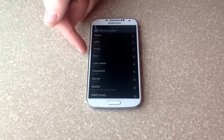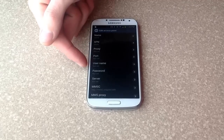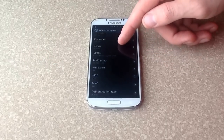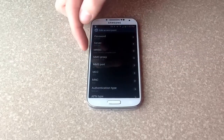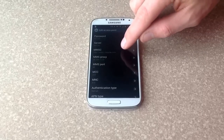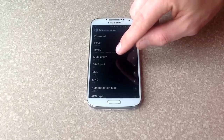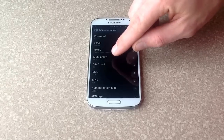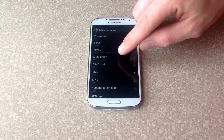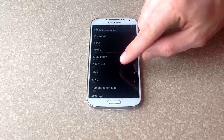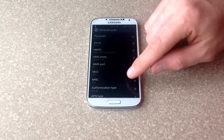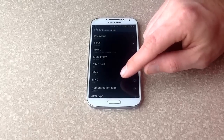Proxy is nothing, port nothing, username nothing, password nothing. The big one — the MMSC here is what you see there, the singular.com address. The MMS proxy is that 66209-1132 number. MMS port is 80, MCC is 310, MNC is 410.